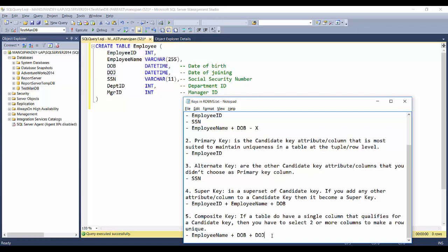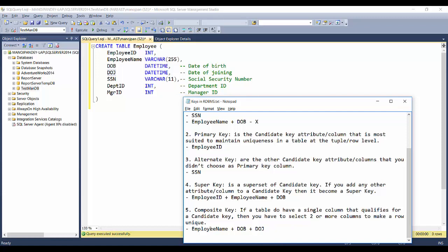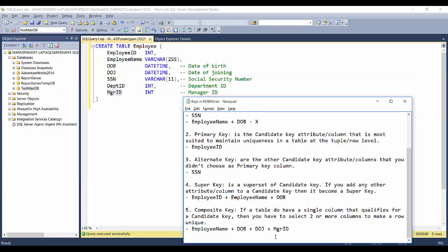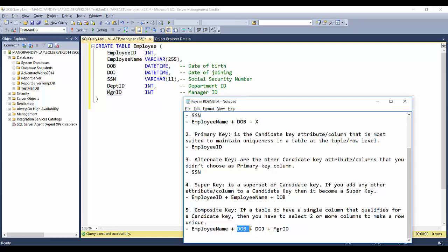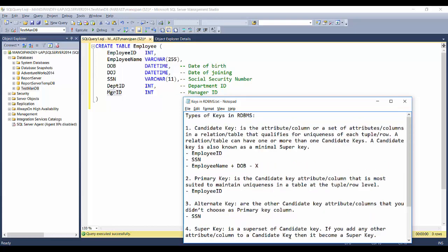You could add date of joining to the composite key, but there's still a rare scenario where employees with the same name and birthday also joined on the same day. You could then add manager ID as well. Ideally, your composite key should not be too long — you should judge how many columns are truly needed. The goal is to use as few columns as possible: one key column is ideal, add a second if needed, then a third, and so on, until uniqueness is maintained.